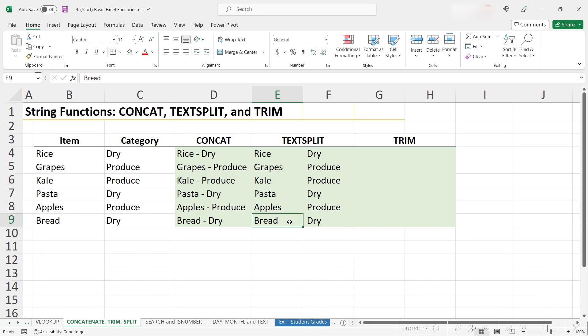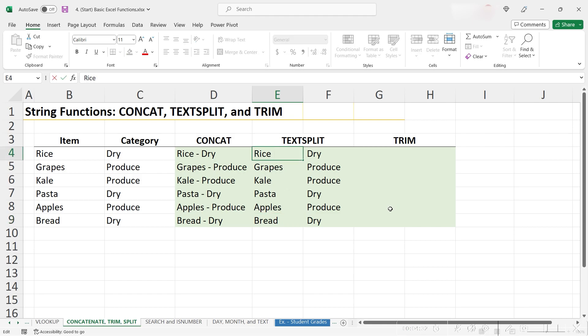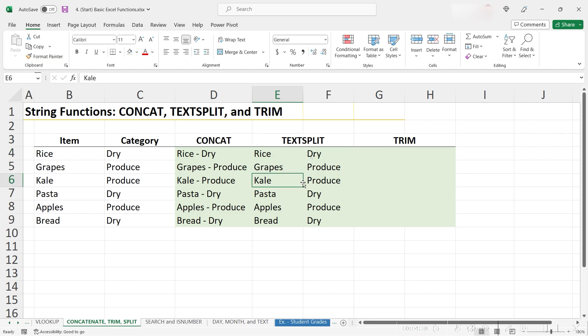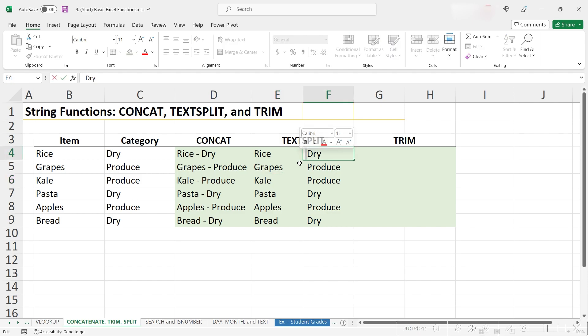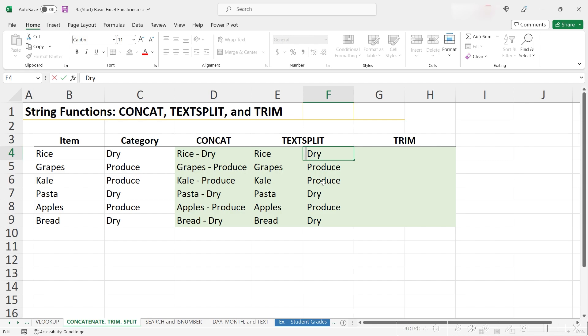One thing I want to point out is that in the text that we just split, if we go into the cells, we can see that the data actually has spaces on either side of it. The left cells have a space on the right side, and the right cells have a space on the left side. This is because, in our concatenate function, we only specified the dash as the delimiter, not the dash with the two spaces on the side of it. We might want to remove the extra spaces from either side of our text.